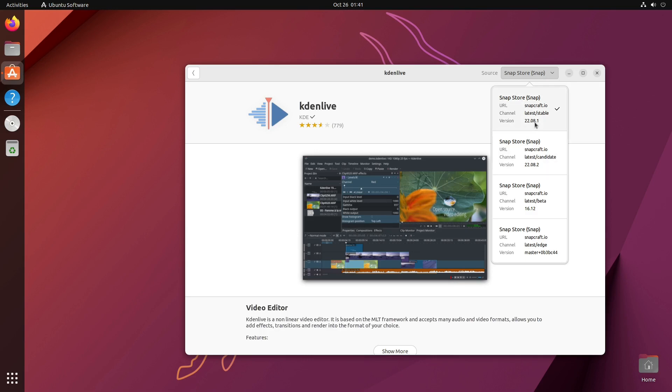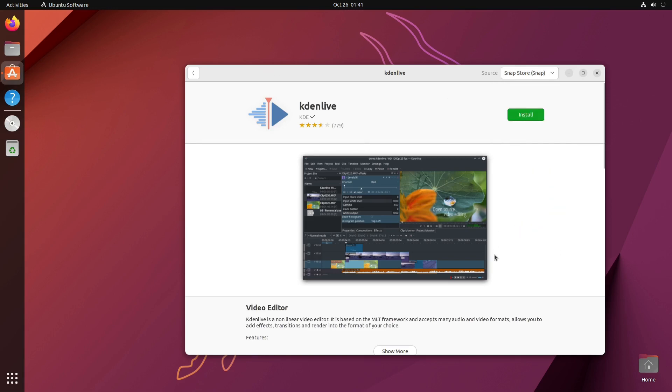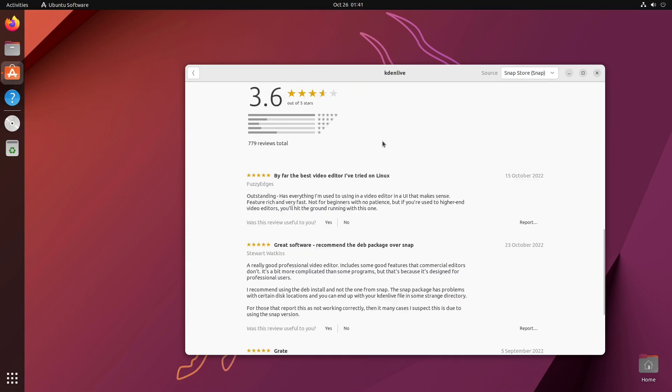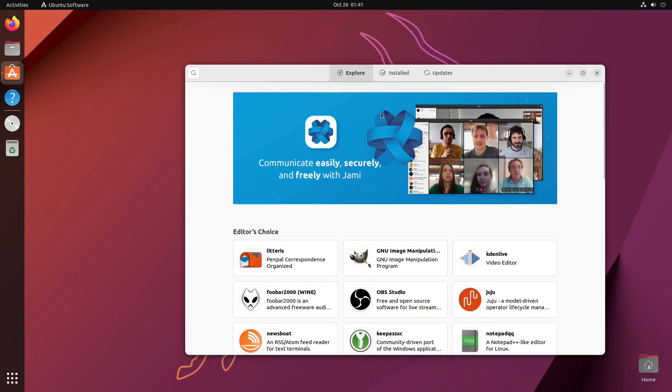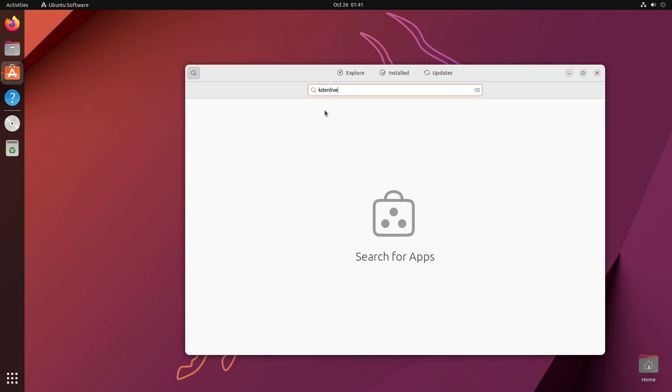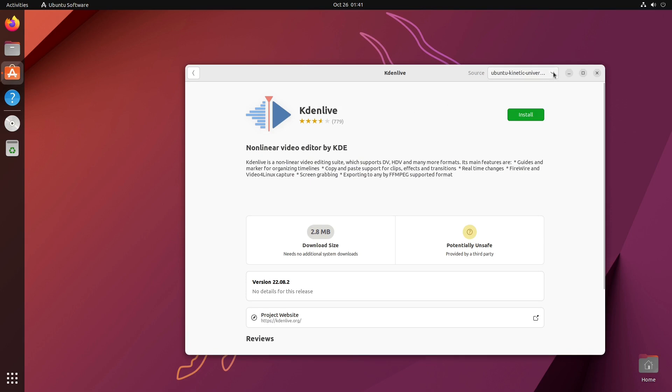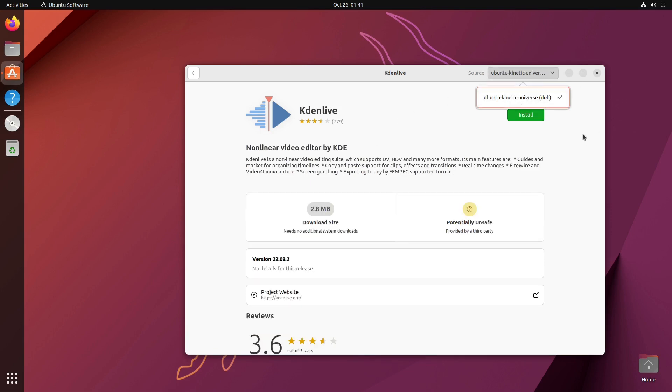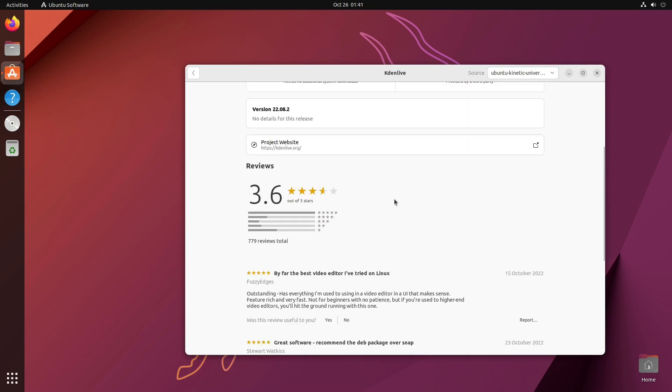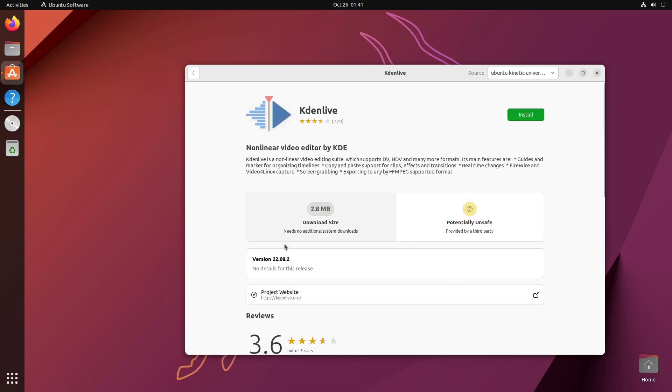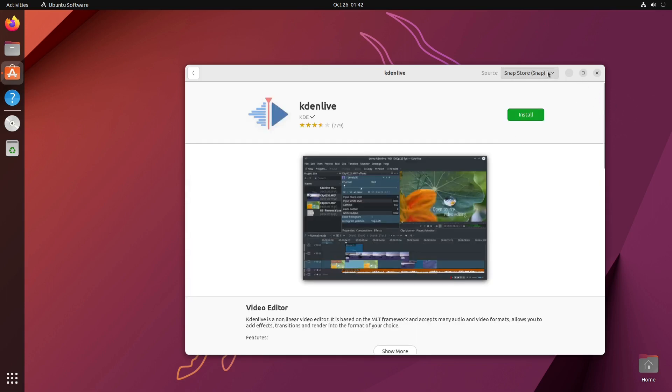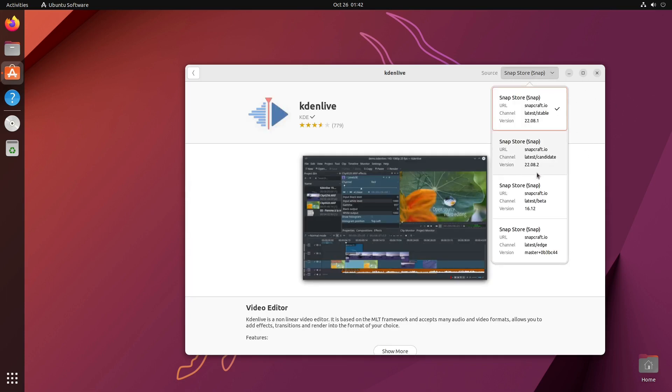This is going to pull things from the Snap store and from the repositories. We pick Kdenlive. We can install the Snap. And then we have a few different options. With the latest stable, we have the latest candidate. You'll notice the version numbers, 22.8.2 versus 22.8.1. We have a latest beta, 16.12. Not sure what's up with the 16.12 being the beta. We have a latest edge. This is also a Snap. We should actually see some options for Kdenlive that are not Snaps as well.